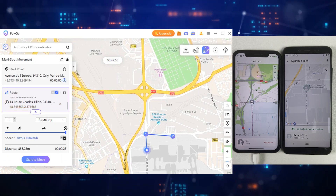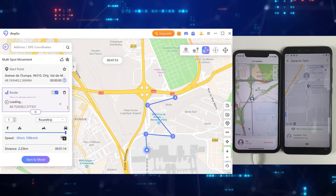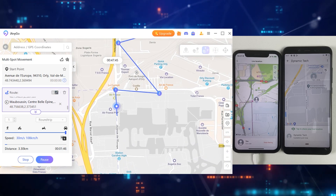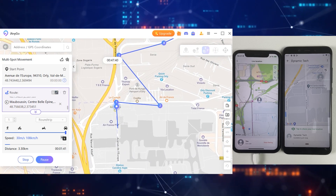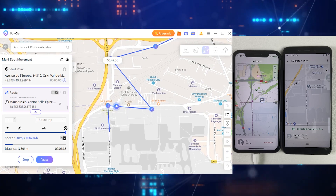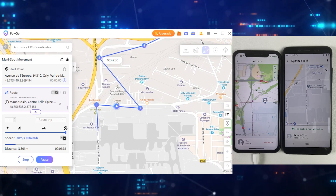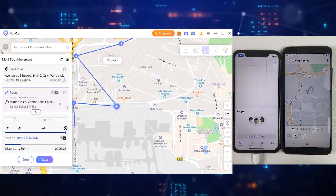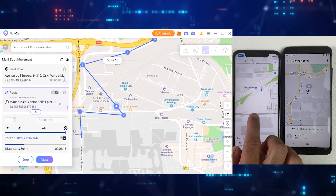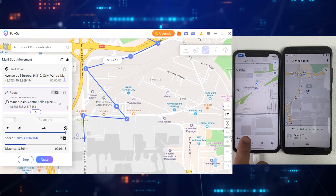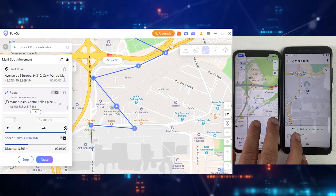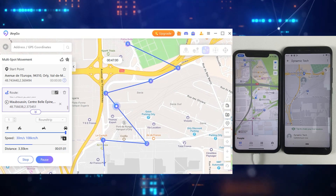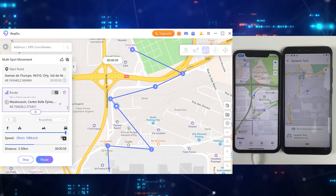The Multi-Spot mode is quite similar, but with this feature you can select as many locations as you want. By reaching one point, it will start moving towards the second, third, and fourth location. You won't need to manually select another location — just select all of them at once and iAnyGo will do the job for you. As you can see, after reaching one point, it has started moving towards the second location, and so on.